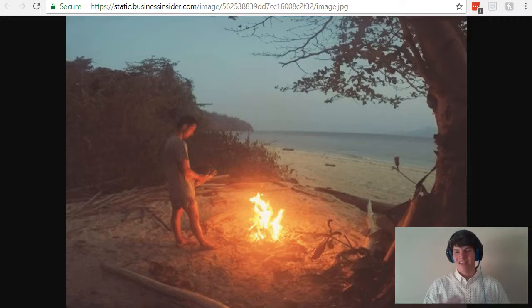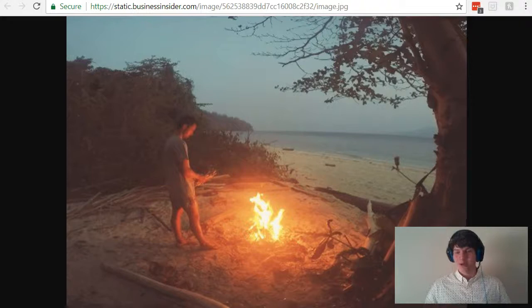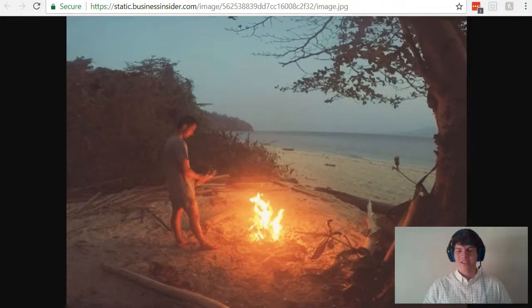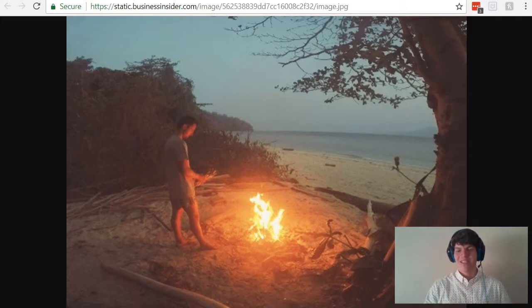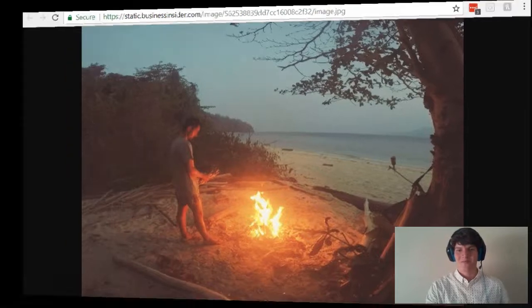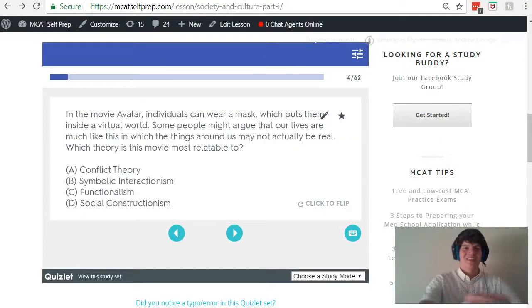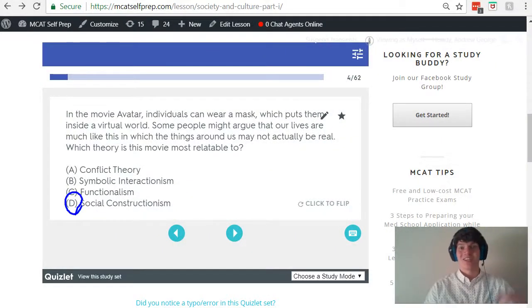Almost anything else in our life can be thought of in this way. For instance, a bicycle — if you were in a society where no one knew what a bicycle was, they would look at it as a piece of scrap metal. So anything can be looked at through this lens of social constructionism, where our reality is only real in as much as society has given it meaning. It's a pretty interesting thing to think about. Taking a second look at our answer choices, the correct answer here is social constructionism.